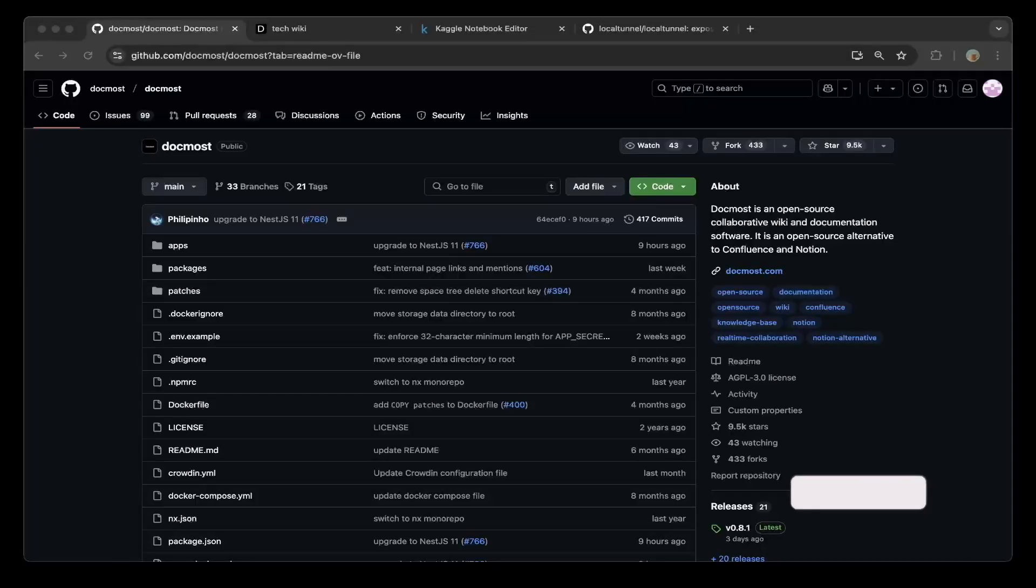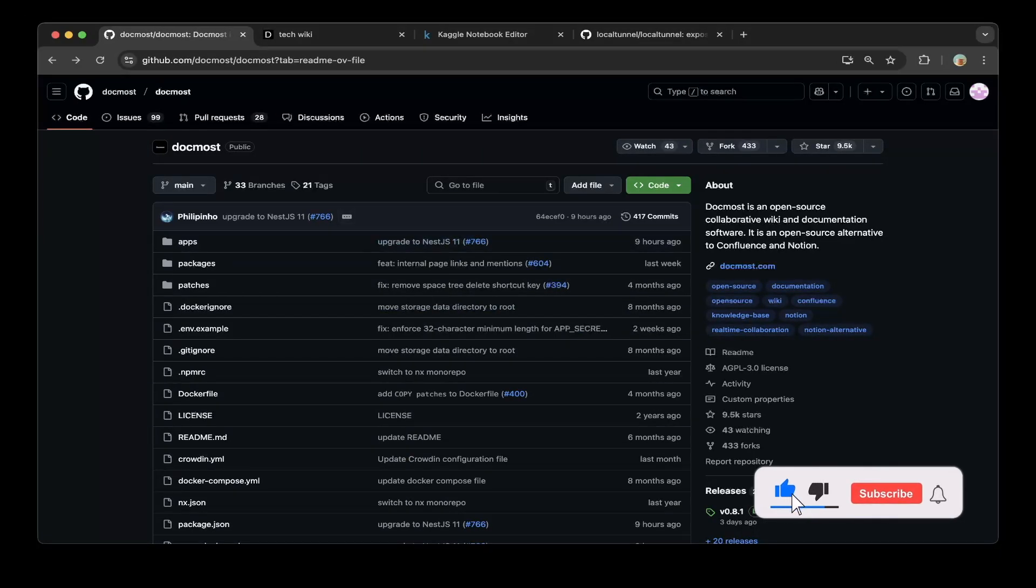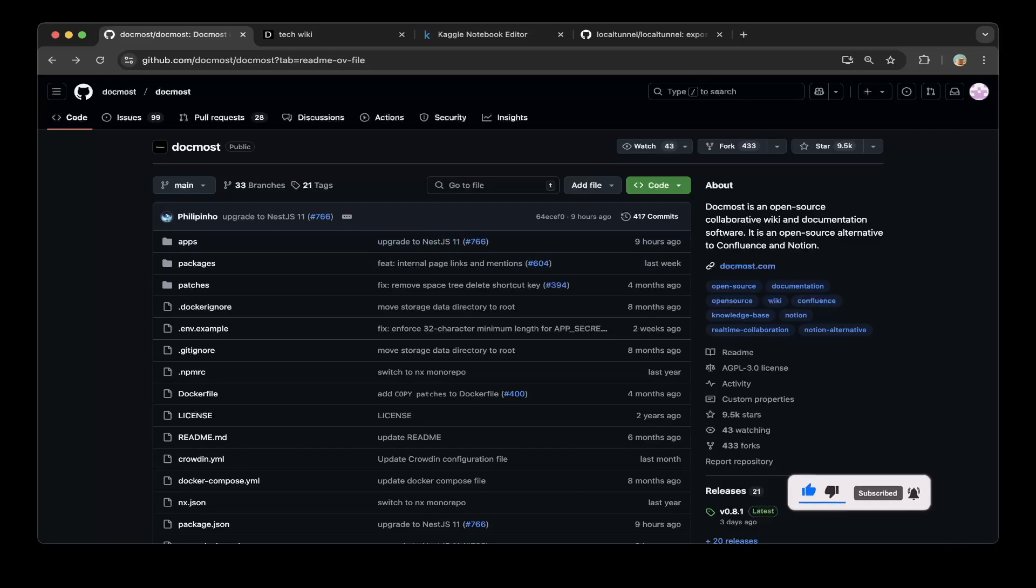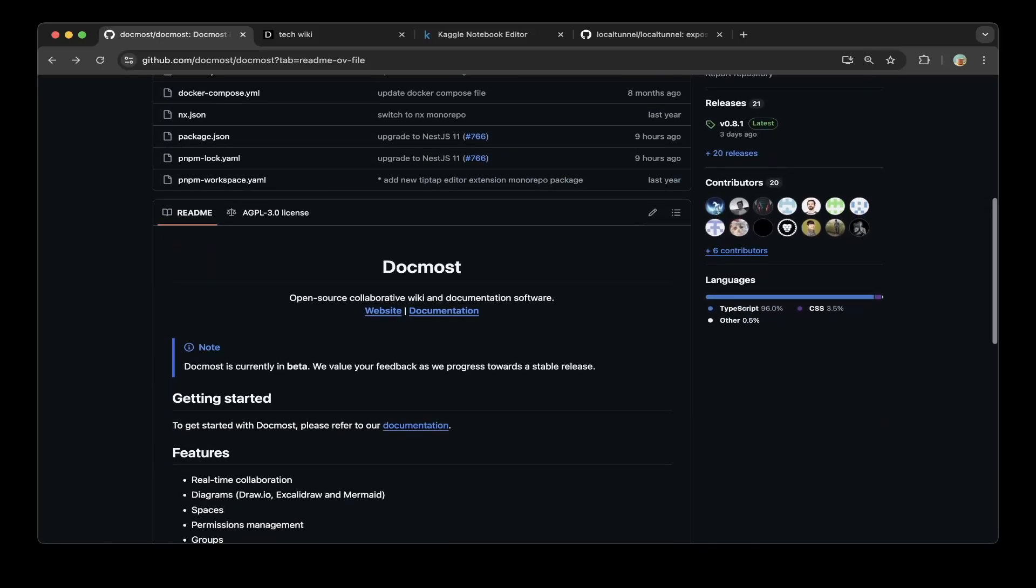Hello guys, welcome to another episode of Dev's Kingdom. In this video, we're going to cover DogMost, which is an open-source collaborative wiki and documentation software. It's very similar to Notion but it's open source, so let's get started.